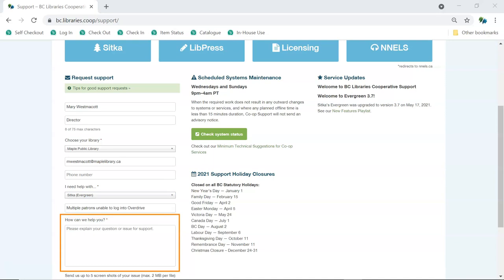The most important part of the ticket is where you enter your request, question, or explain the issue you're encountering. The more information you include here, the faster someone will be able to fulfill your request, answer your question, or investigate the issue. If you are requesting changes to Evergreen configuration, such as circulation policies or email notification templates, or if you are requesting changes to your LibPress site, such as updating your menu, please include the specific changes that you need made.